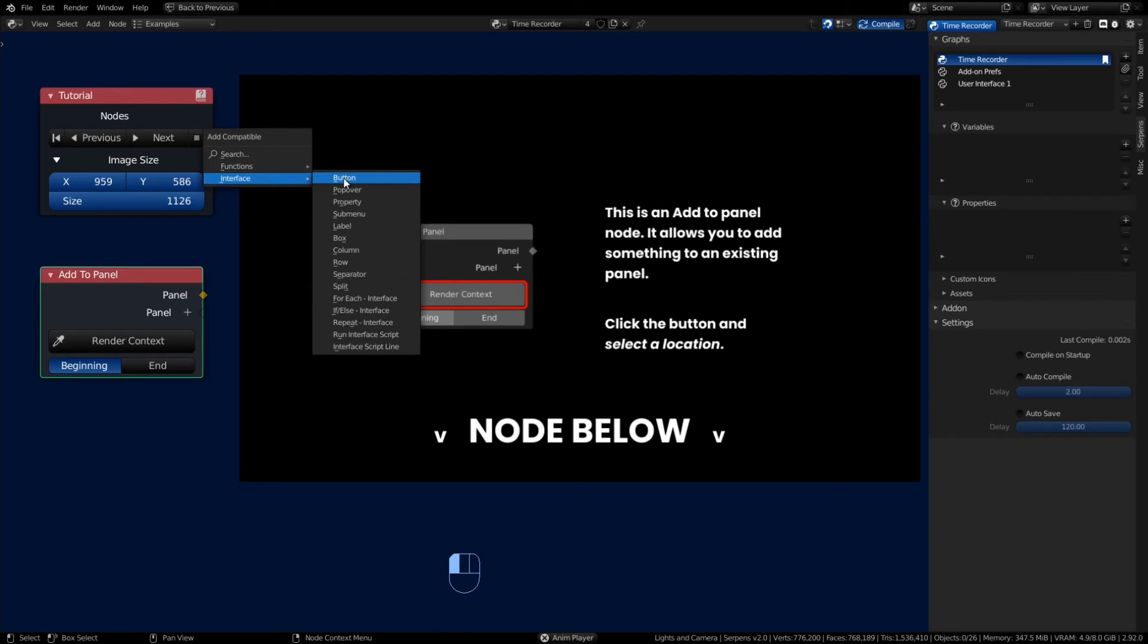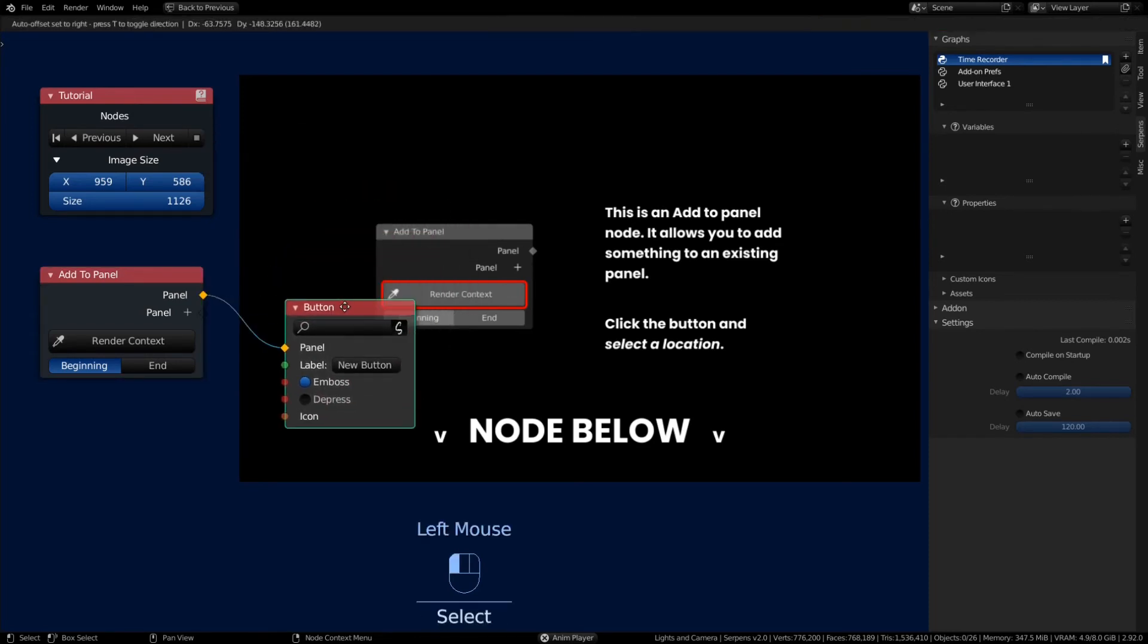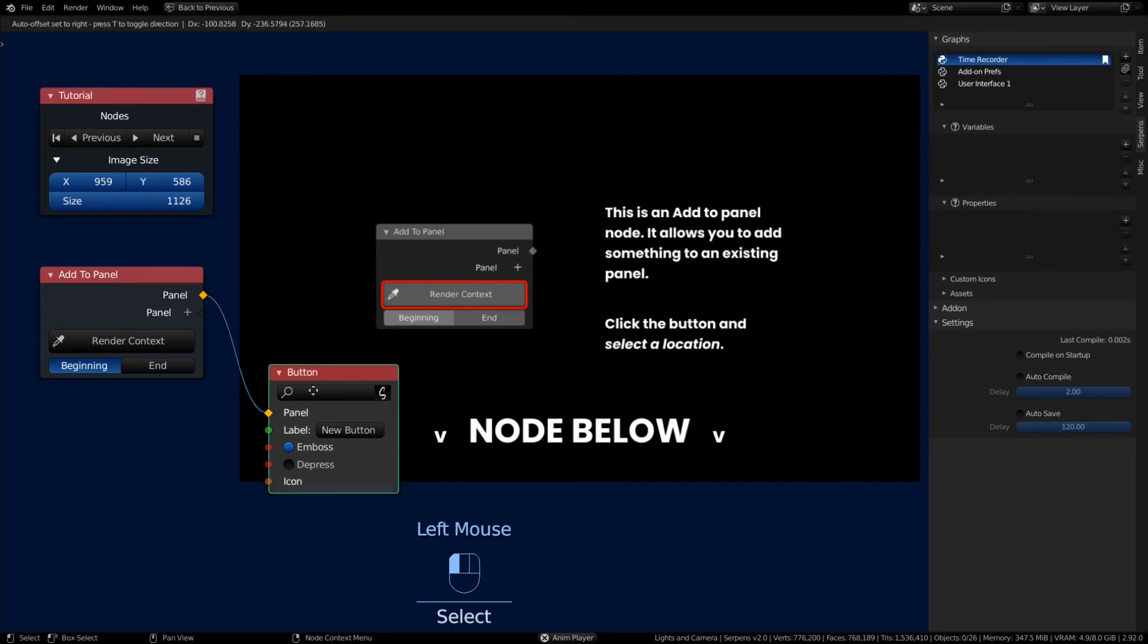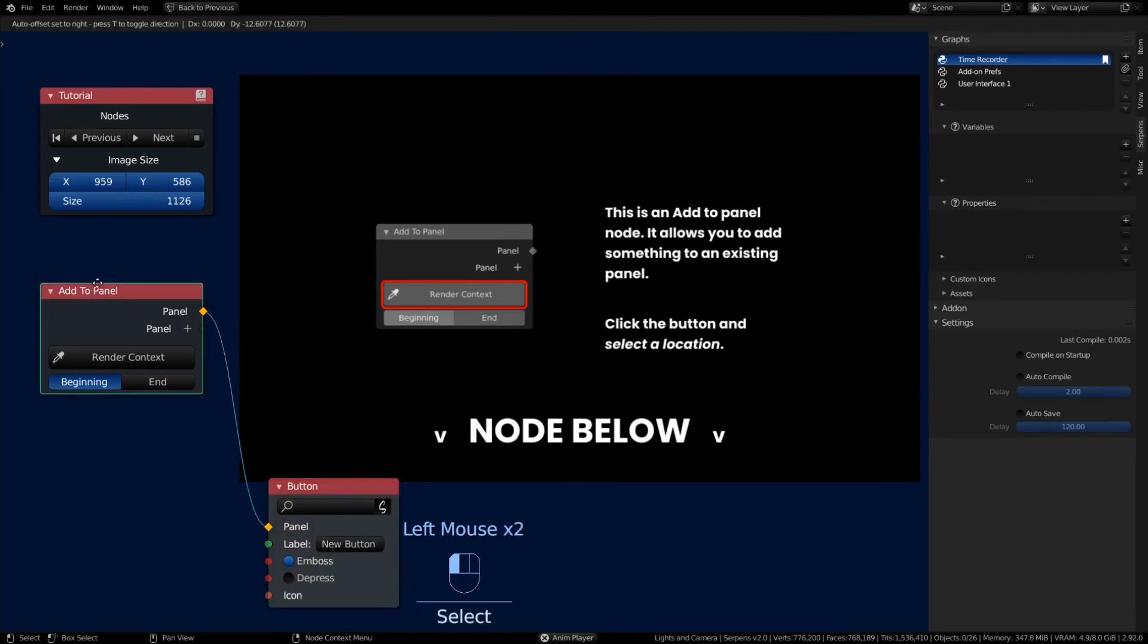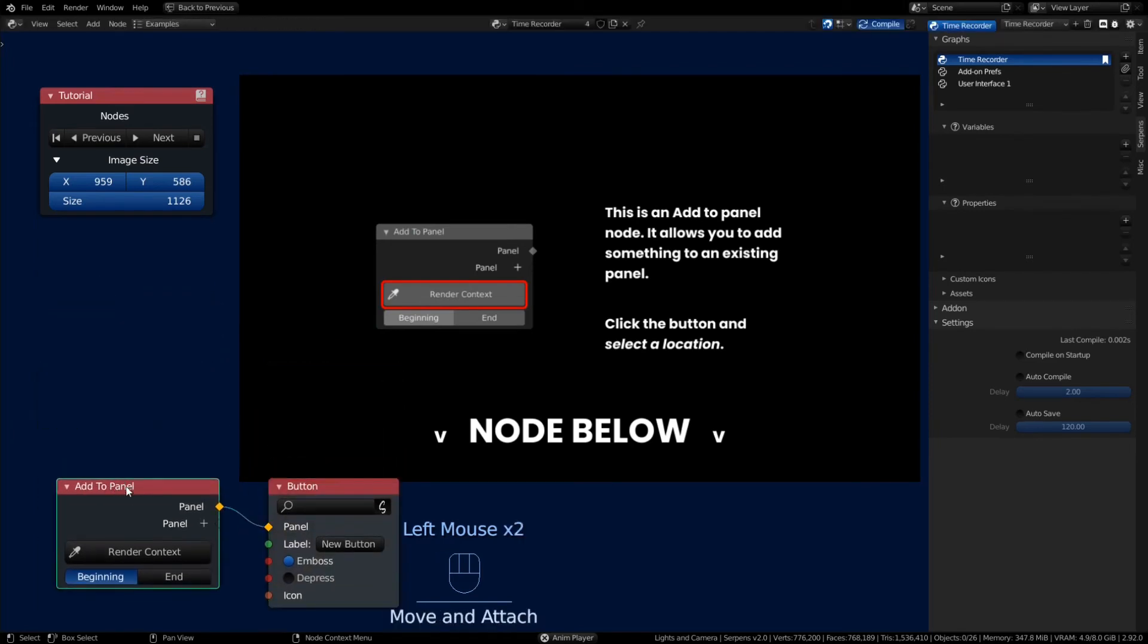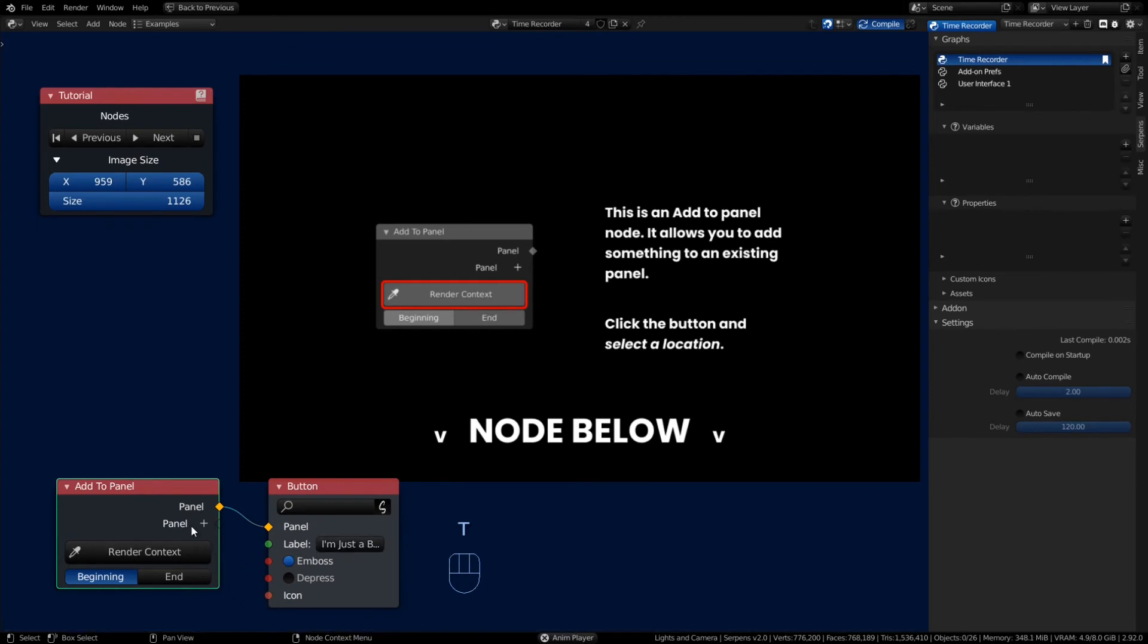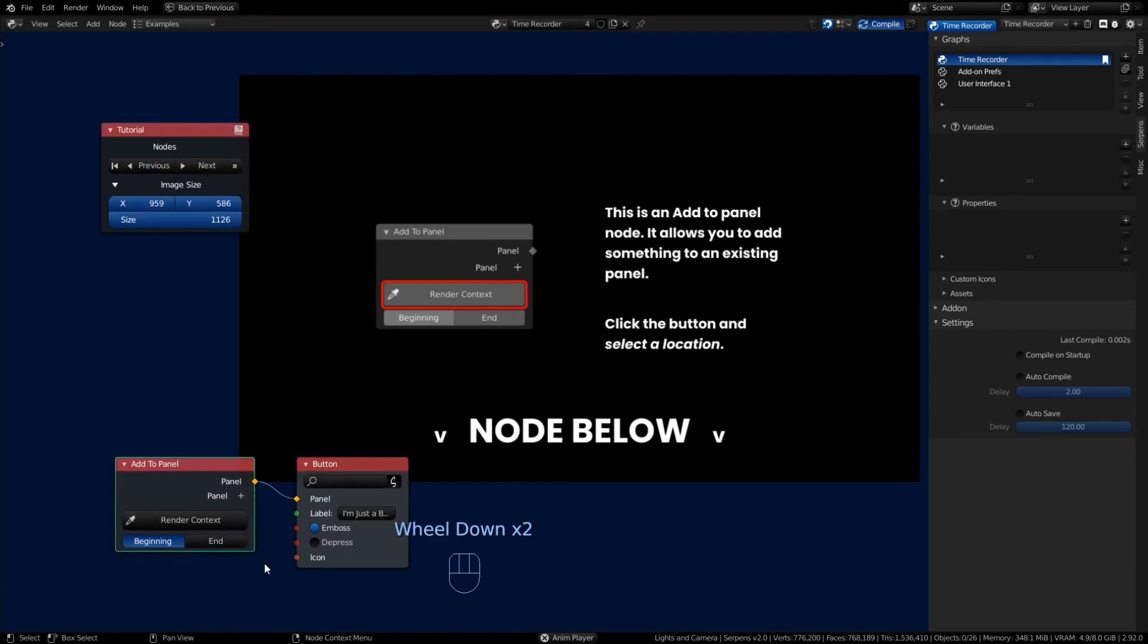We'll just go ahead and add a button. What's nice about using the Shift method is it automatically links these things when you drag out and hold Shift. Give this button a label, 'I'm just a button,' and we can give it an icon as well.